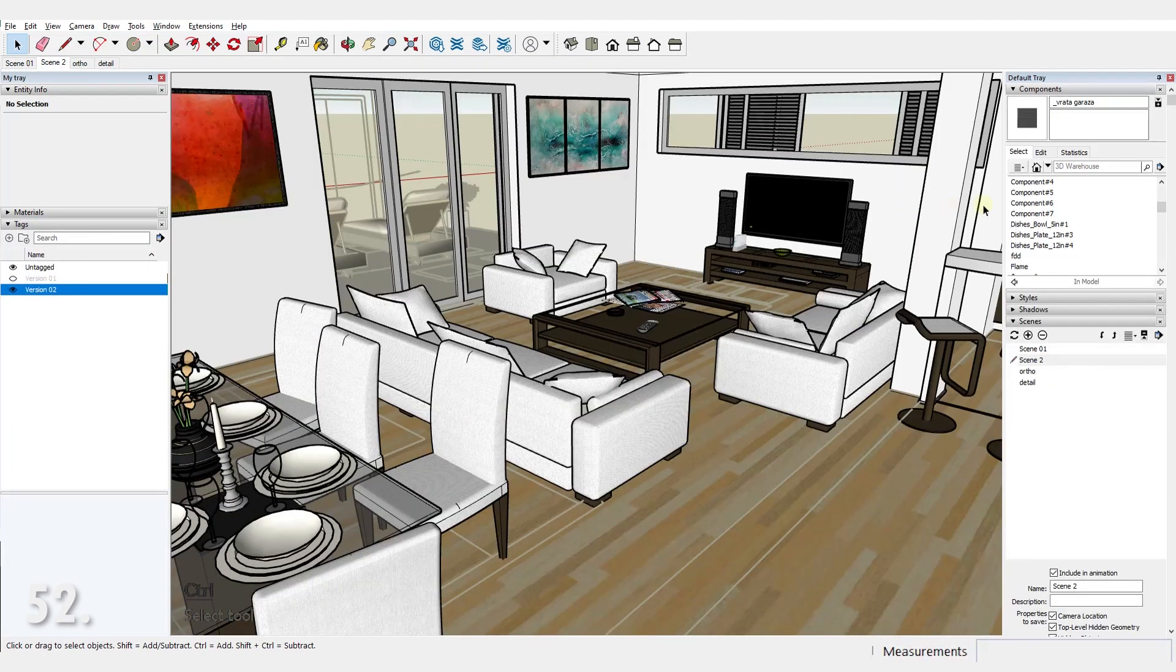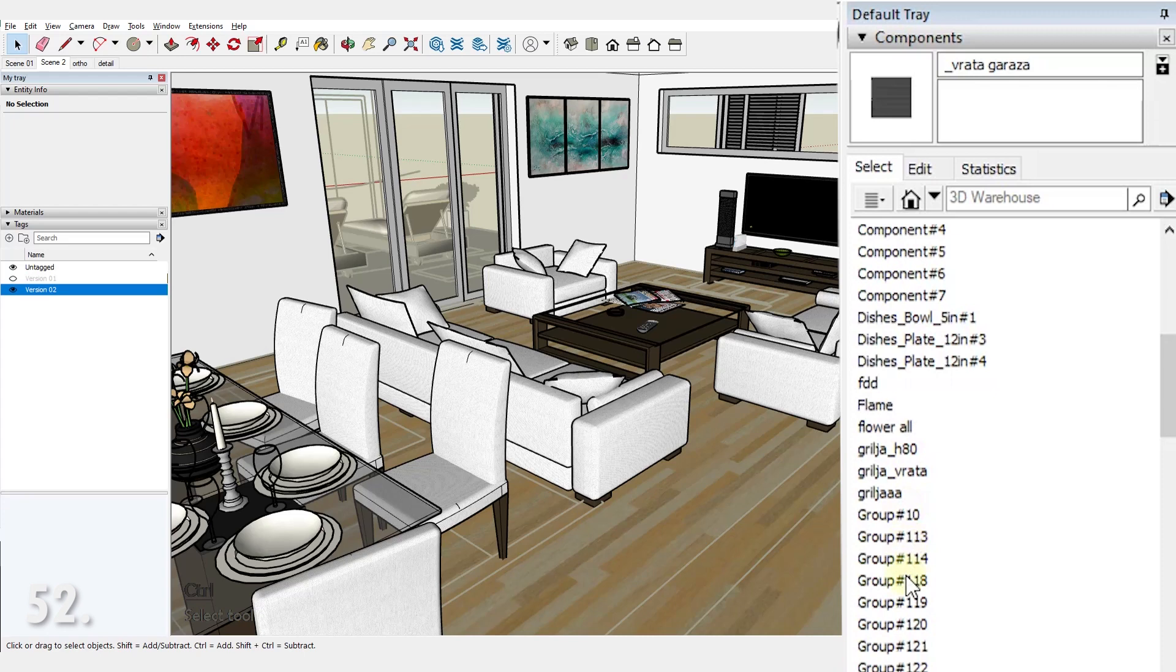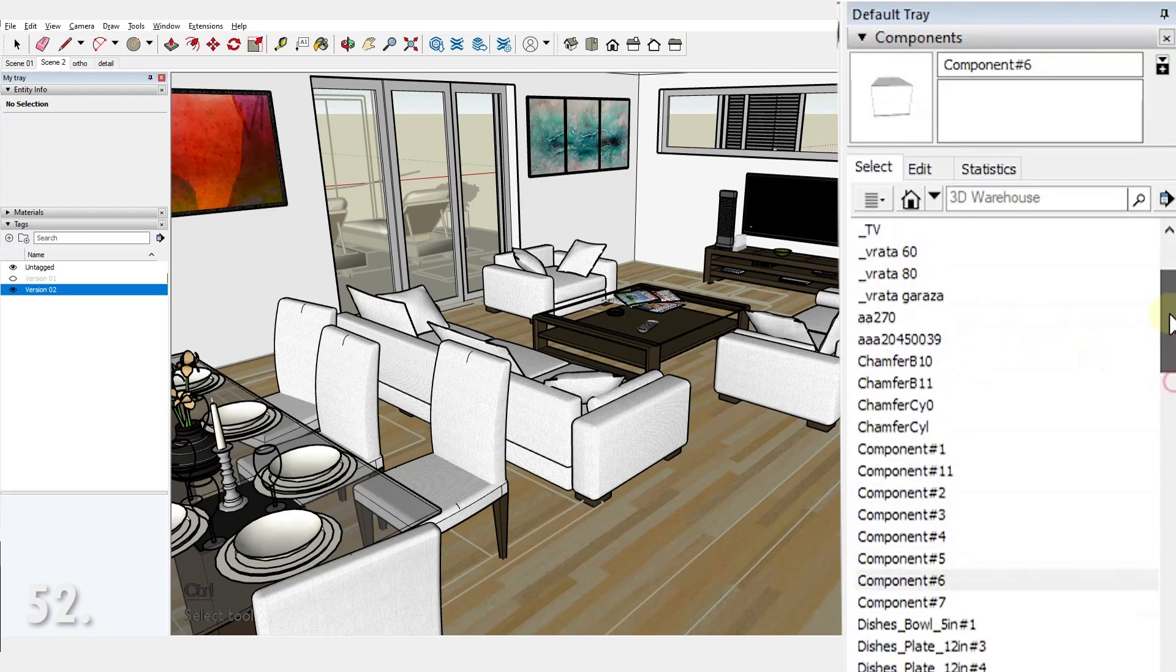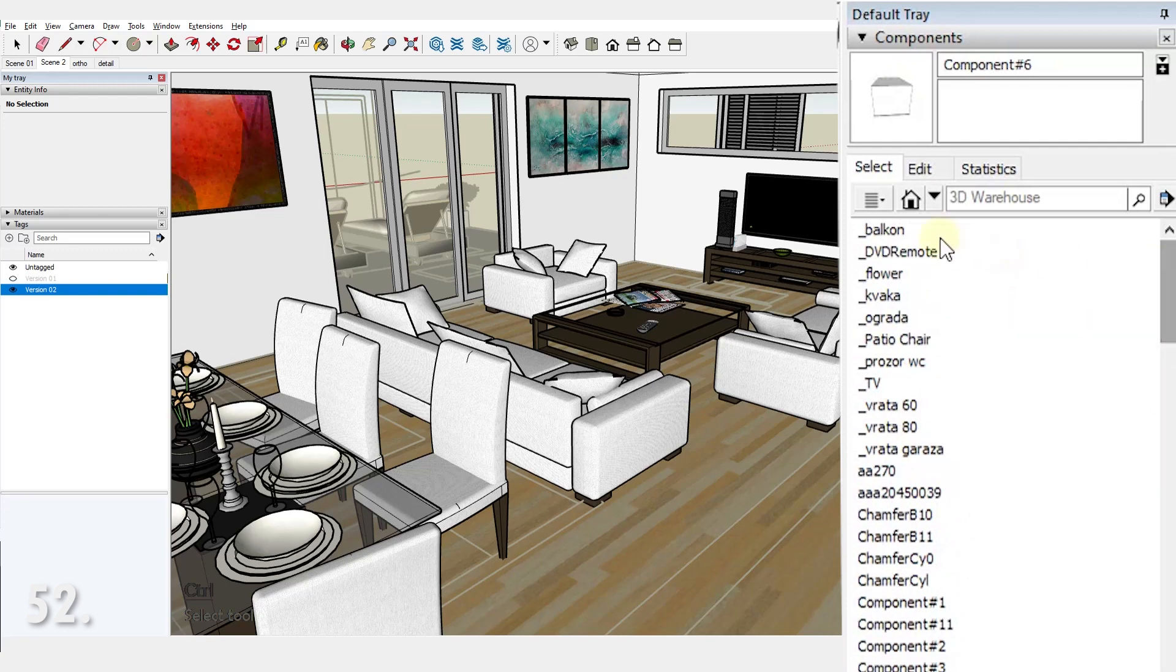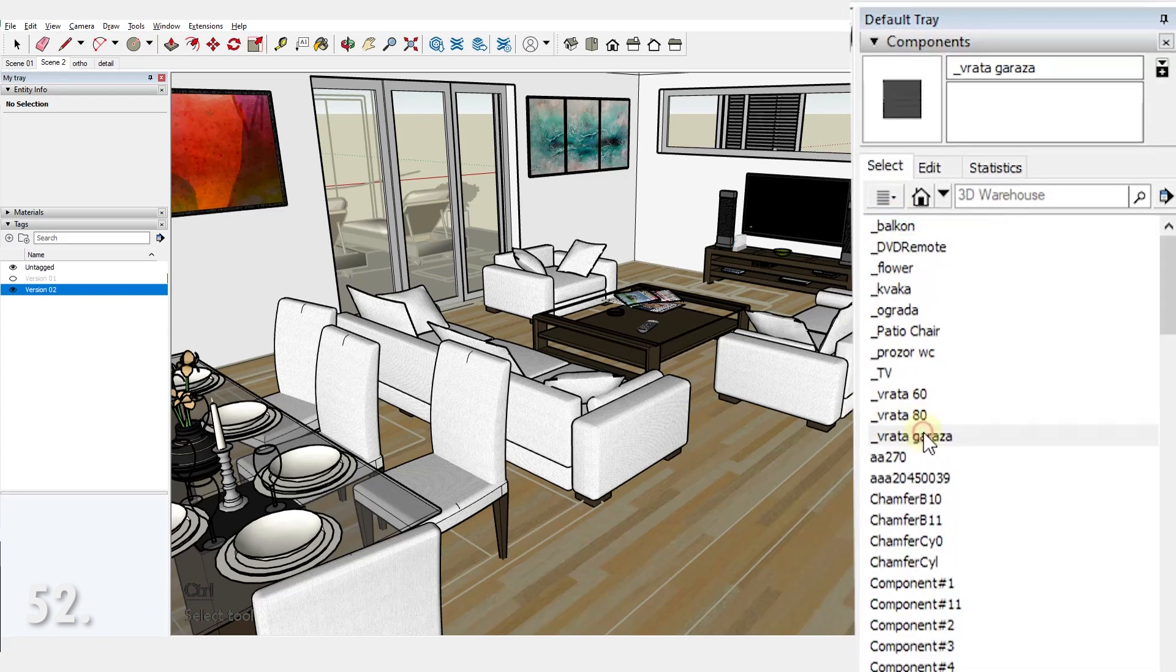Number 52. Keep your model organized by finding a system for naming your components. If you use a lot of models from the 3D warehouse, you'll end up with a lot of components you didn't create and it will be difficult to find the ones you did. What I like to do is to put a special character sign before the name of each of my components. So when I look for them they are all close to each other.